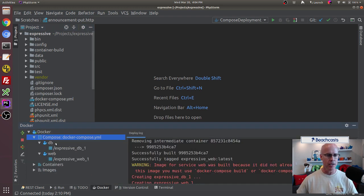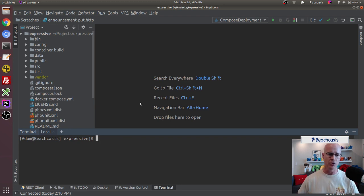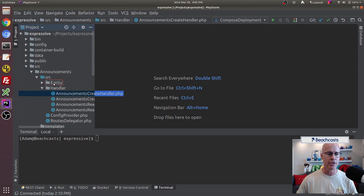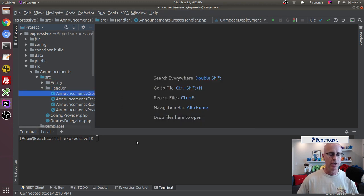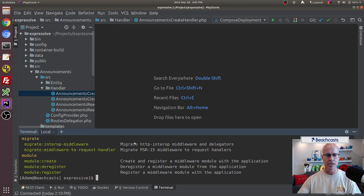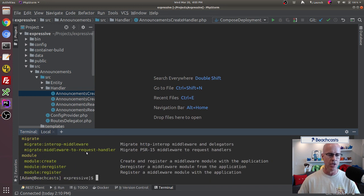I've already got the Docker container up and running. The next thing I want to do is use the command line tooling that comes with ZendExpressive to create new handlers. We've done that in the past where we created the create handler, and today I'm going to do much the same thing. If we do composer expressive list, which is the command added to composer through the composer JSON, it calls the ZendExpressive tooling and gives us availability to many different actions. One of those is the handler create action.